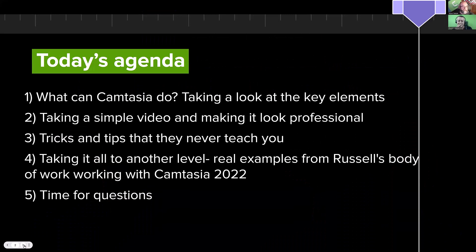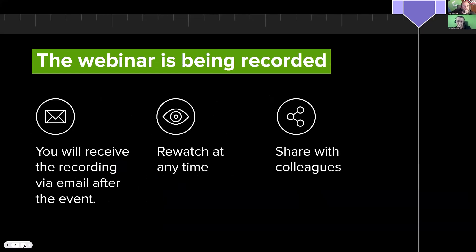Before we get into Russell's content, there's some housekeeping to go through with a couple of quick slides. First, today's agenda — Russell's going to dive deep into this in a moment. This webinar is being recorded, and you'll get a link to the recording within 24 hours to the email you used to register. You'll have access to the recording and all our other webinars as well — rewatch it anytime, as many times as you want. We encourage you to share it with people who might benefit.